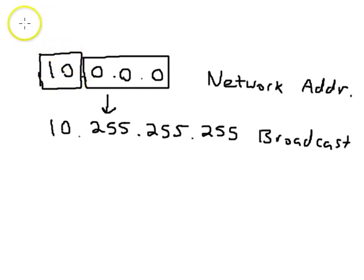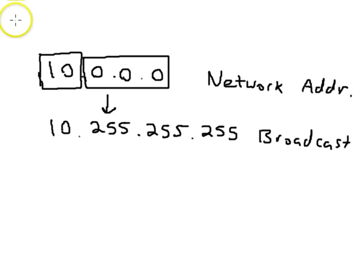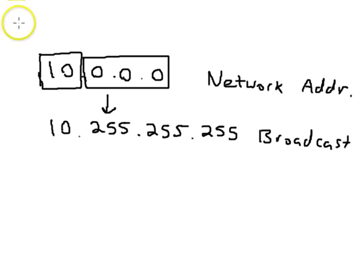Now, if you remember back, there were three classes of network addresses that are commonly used. There's class A, class B, and class C.